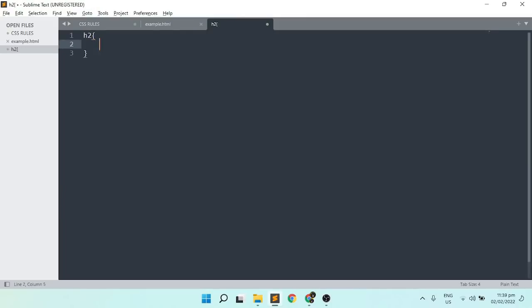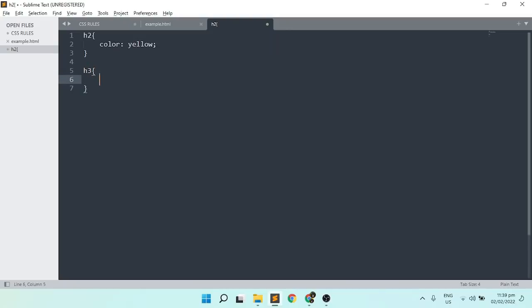First, we need to set our selector, h2, followed by a bracket. Then the proper example is color, then value will be your own liking. Then followed by the h3 and the button. Color property allows you to change the font color in CSS.